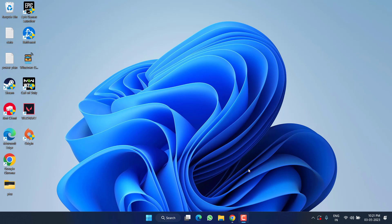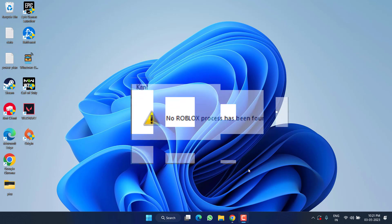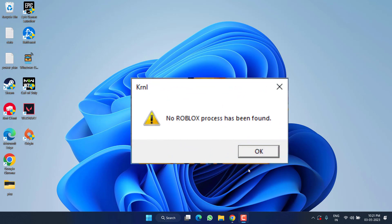Hey friends, welcome back to my channel. This video is all about fixing the issue with Roblox — specifically the error of 'no Roblox process found' while trying to inject a kernel in the game. Without wasting time, let's go ahead and proceed with the resolution.